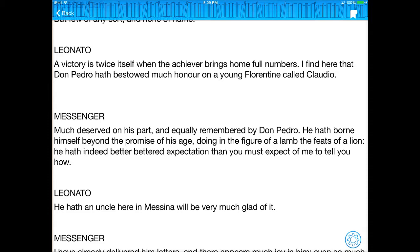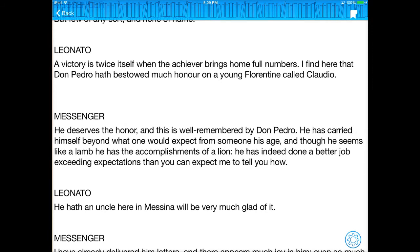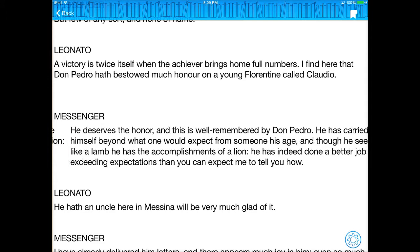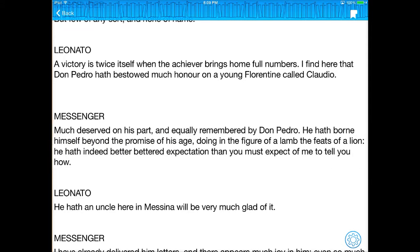The neat thing about this is — look at the messenger's line here. If a student is having a hard time understanding what that means, all he has to do is swipe across with his finger and it will replace the original Shakespeare with updated language so that he can actually understand what he is reading. And as easily as he swiped it through, he can just swipe back and get the original Shakespearean language.